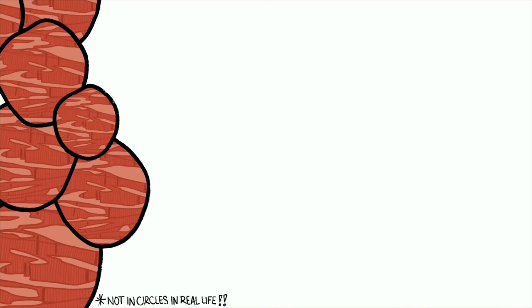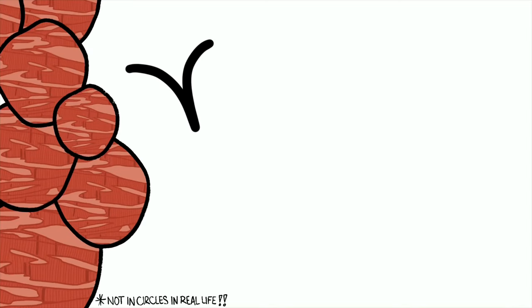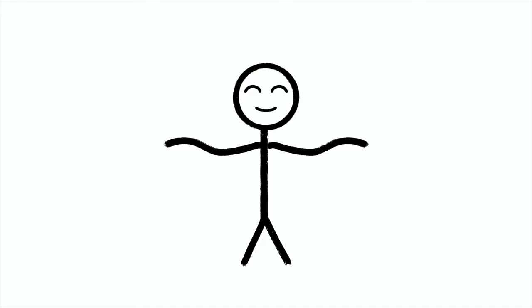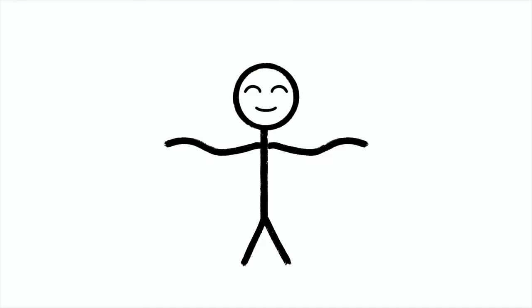Cardiac muscle is found only in the heart. Striated like skeletal, it moves all on its own - involuntary, it just goes.